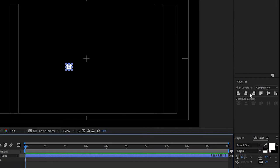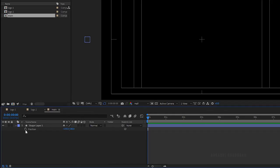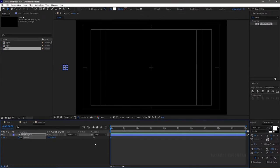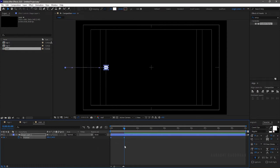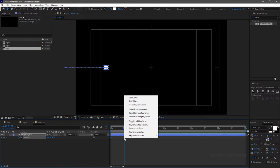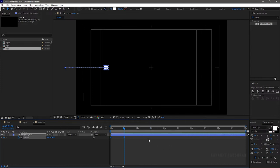Press P to open the position property. For better positioning, select Title Action Safe and center align shape layer 1. Move shape layer 1 to the left side of the composition and create a keyframe at the start of the timeline. At the 1-second mark, set the position of shape layer 1. Select the two keyframes and press F9 to easy ease them, or right-click and use Keyframe Assistant > Easy Ease. Open the graph editor and adjust the graph as shown.